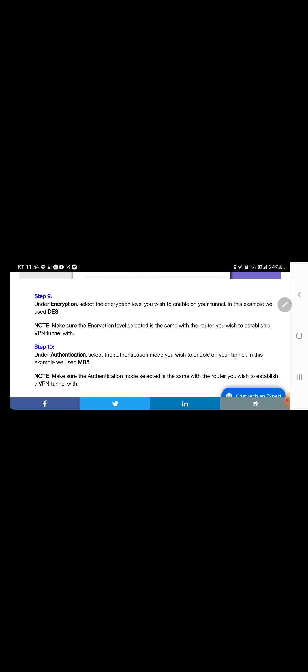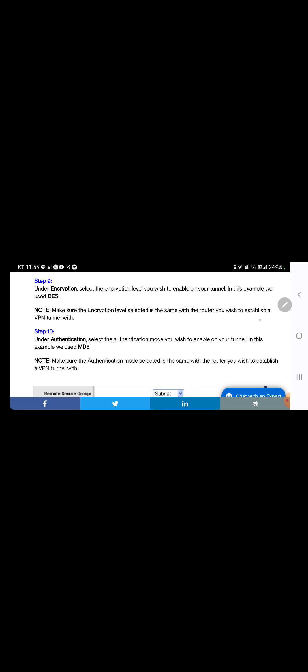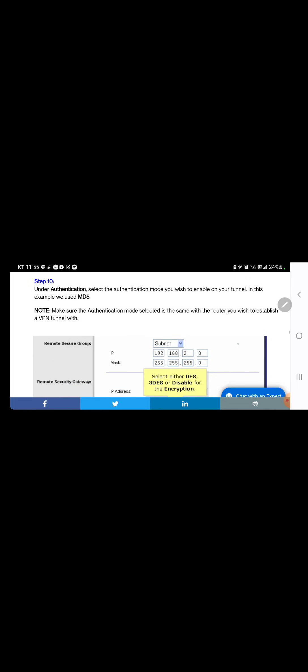Step 9: under Encryption, select the encryption level you wish to enable on your tunnel. In this example, we used DES. Note: make sure the encryption level selected is the same with the router you wish to establish a VPN tunnel with. Step 10: under Authentication, select the authentication mode you wish to enable on your tunnel. In this example, we used MD5. Make sure the authentication mode selected is the same with the remote router. Select either DES, 3DES, or disable for encryption; select either MD5, SHA1, or disable for authentication.